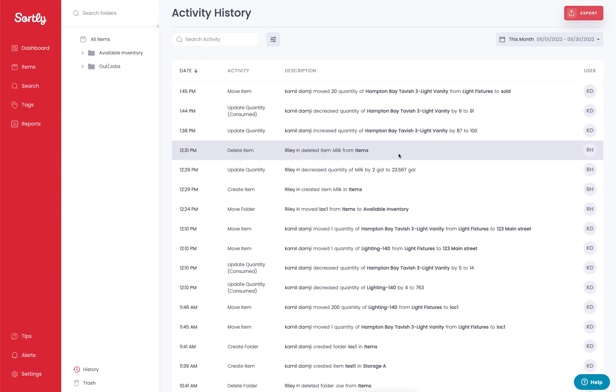You'll then see a short description, so it'll let you know the user who made the transaction and what that transaction was exactly. And then on the far right-hand corner, you're going to be able to see the user who actually performed that action within the account.